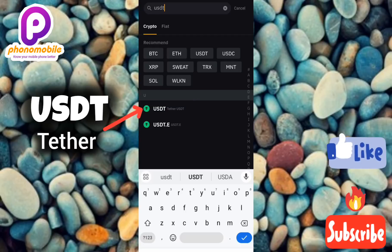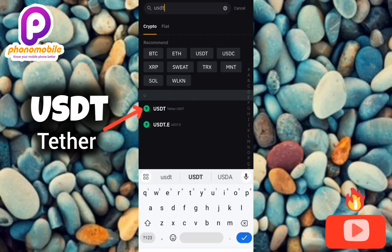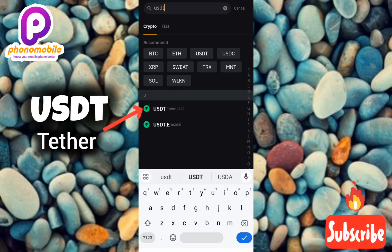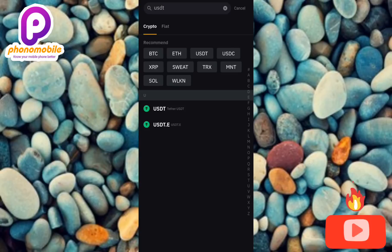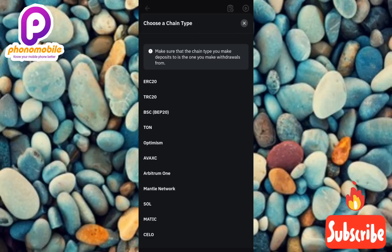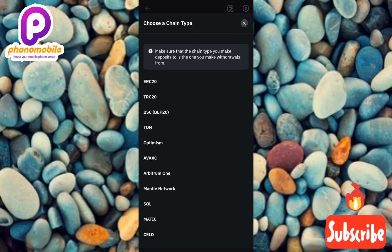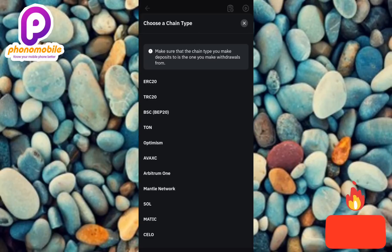That first option is USDT Tether — that's the right one you have to go for. You can see the arrow pointing at it, so tap on it. The next step is to choose a chain type — you have to choose the network.